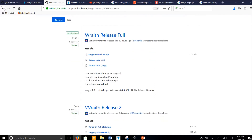This update is going to update your existing wallet. You'll have compatibility with the newest OpenSSL, a complete GUI overhaul and cleanup, stealth address moved into the GUI, and TOR submodule added.